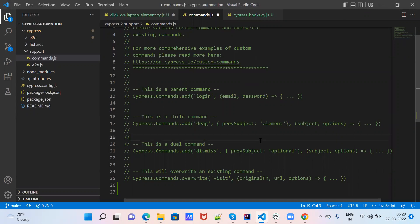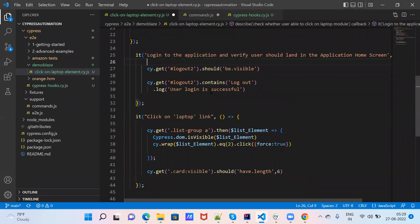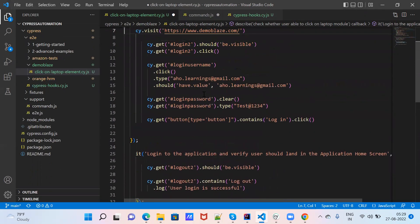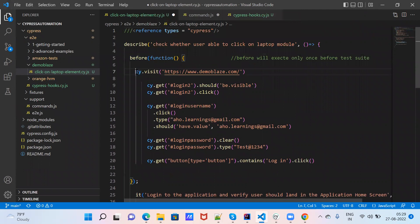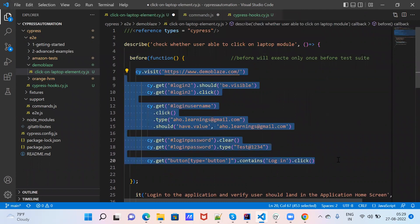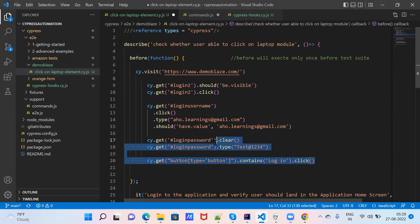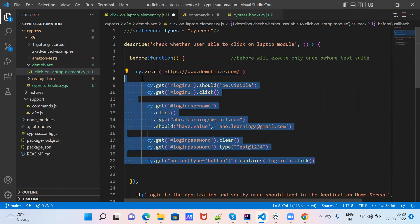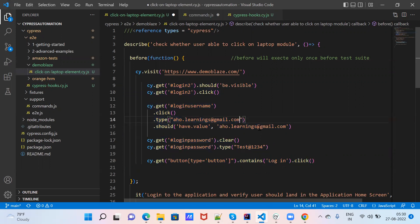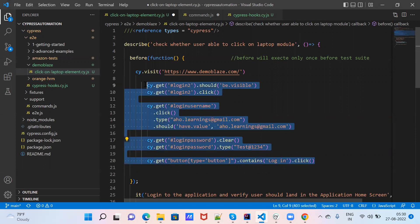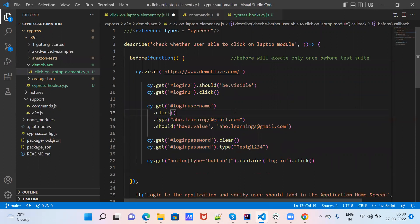We will write one custom command today. We have seen before, in the before hook, we added a complete login test case — launching the URL, providing the username, providing the password, and clicking the button. This is common for each and every test case. For each and every functionality, we will have to login and check it. So we will make this a global function — a common function or custom command.